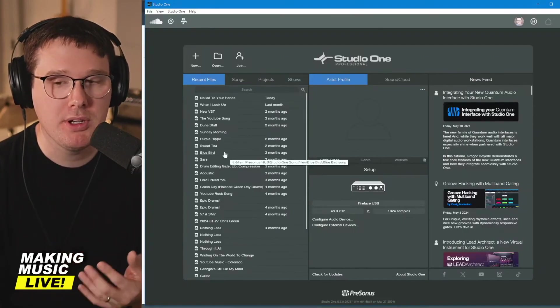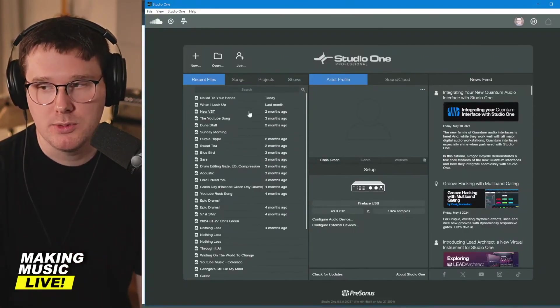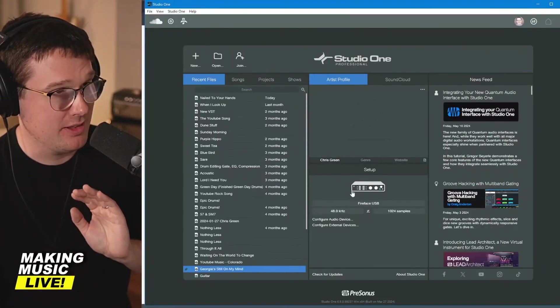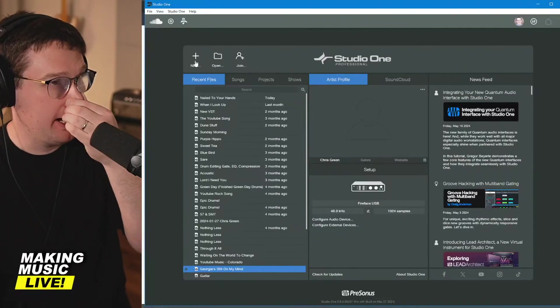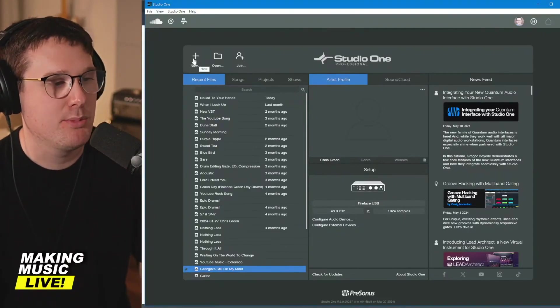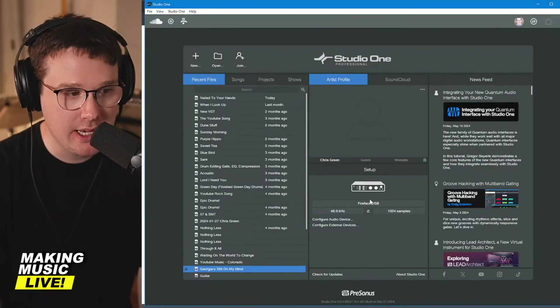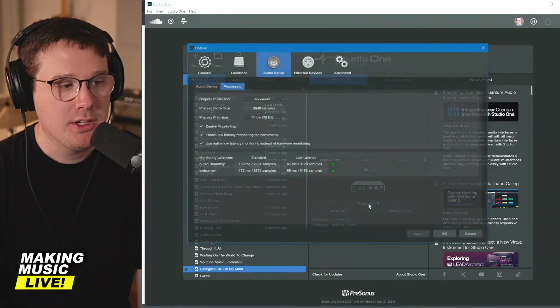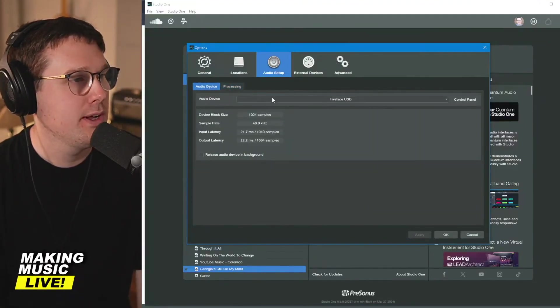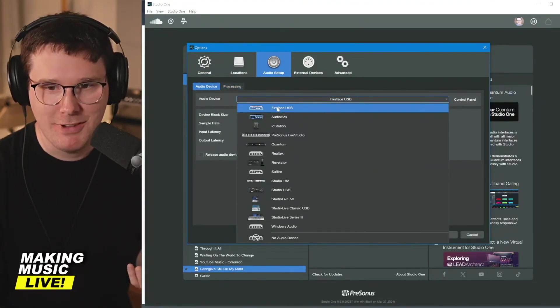This is the home screen as soon as you open up PreSonus Studio One. At the top left, we have an option for creating a new session. Before you click that, I want you to look under setup and make sure that your audio interface is selected.